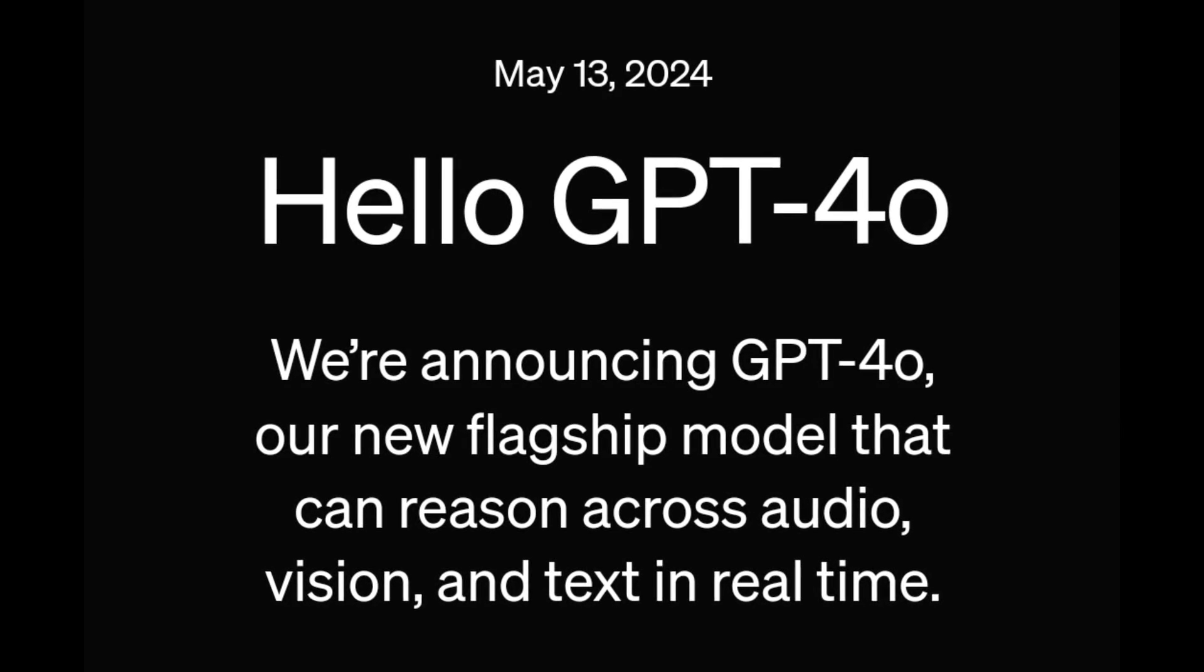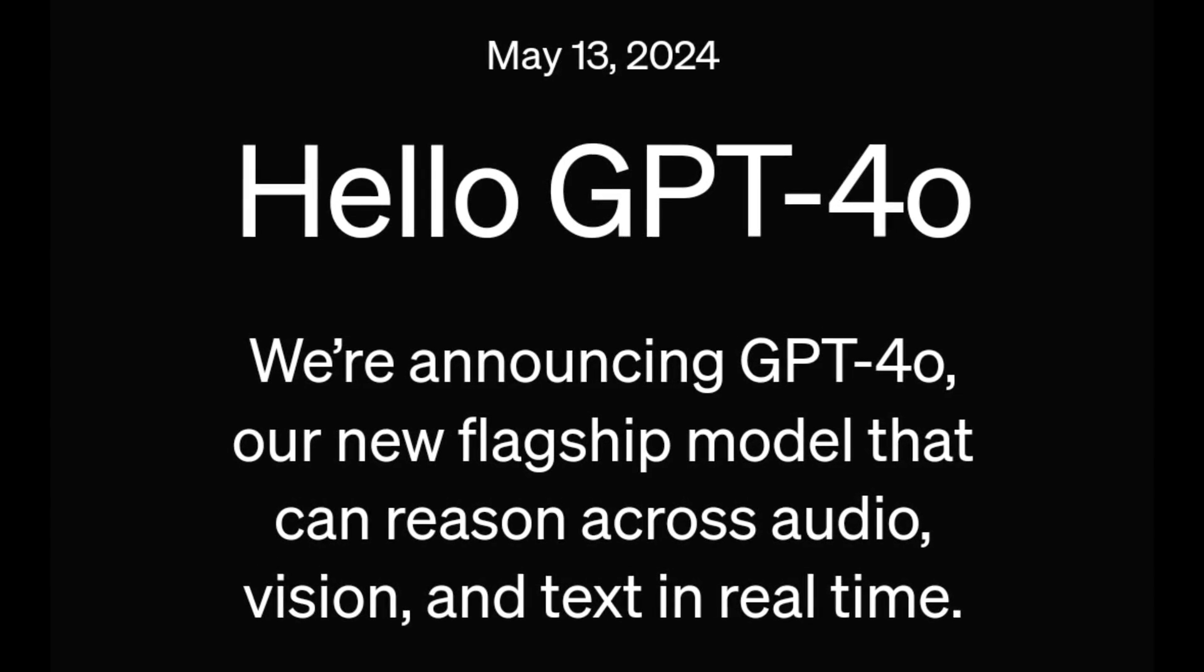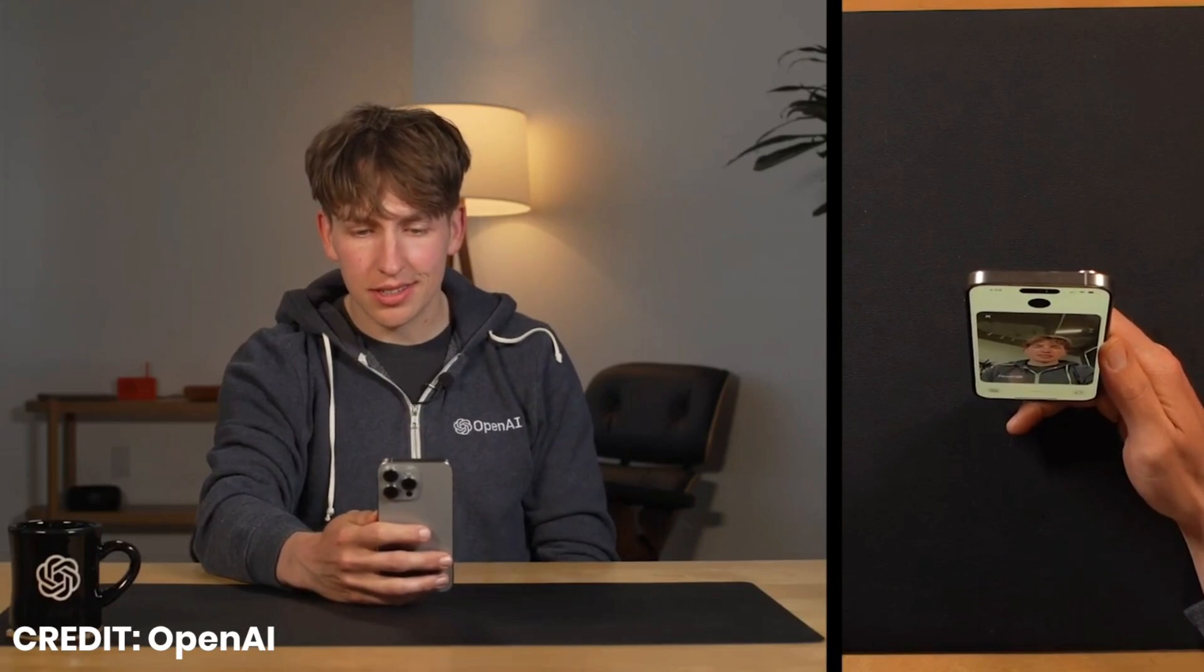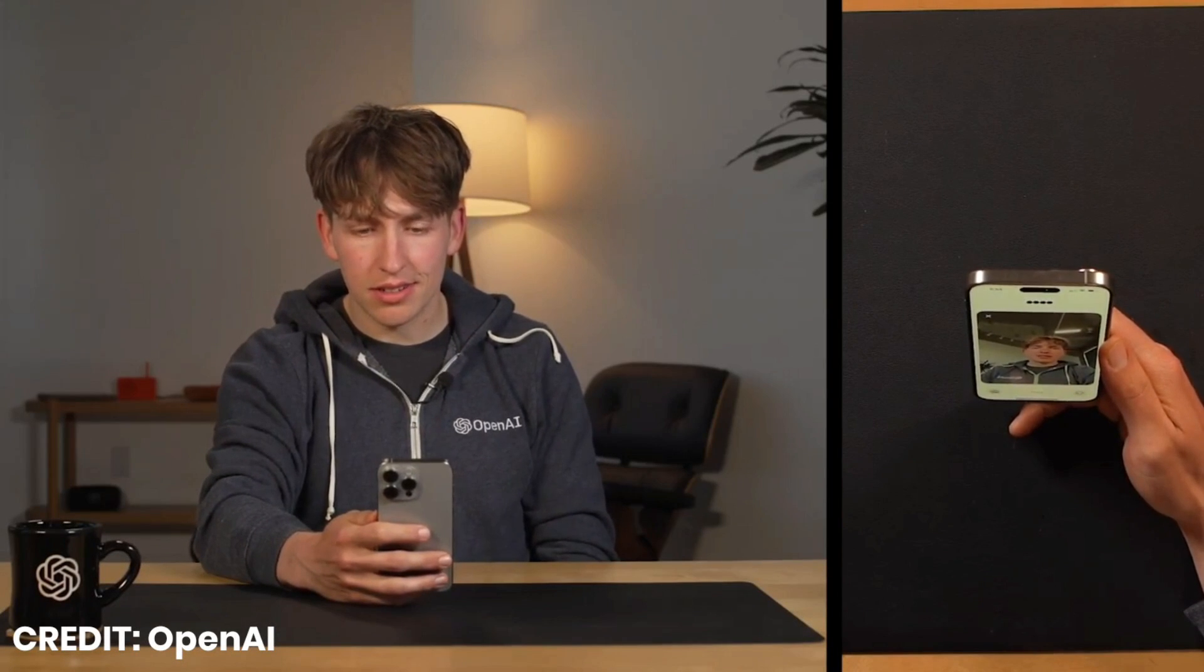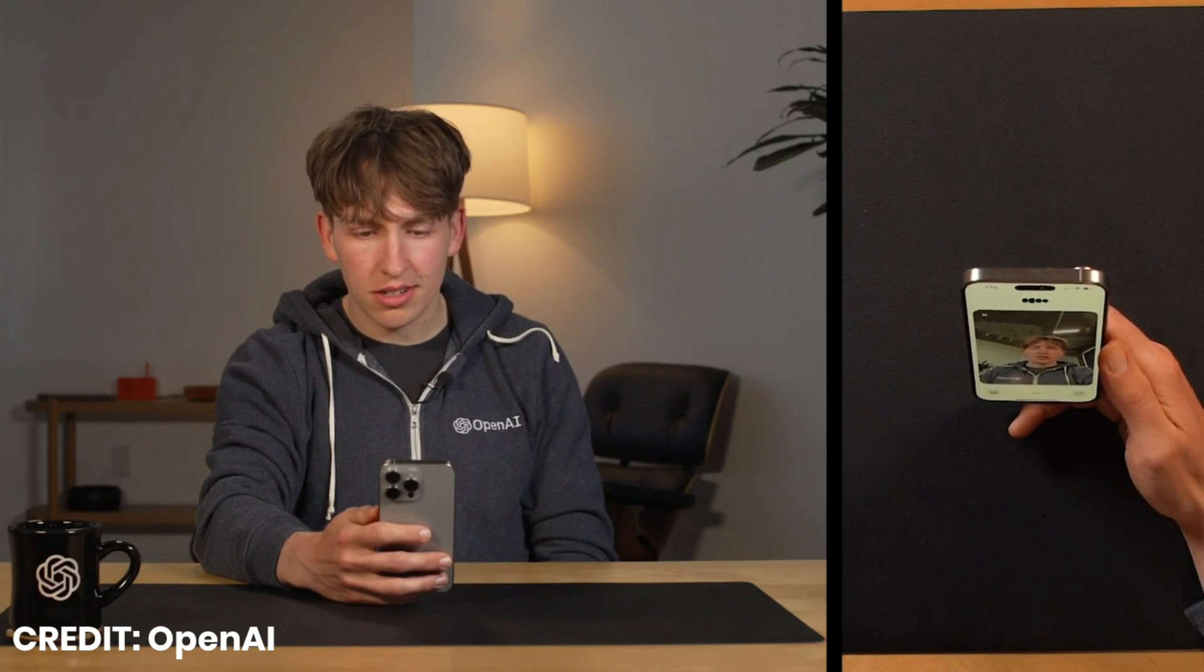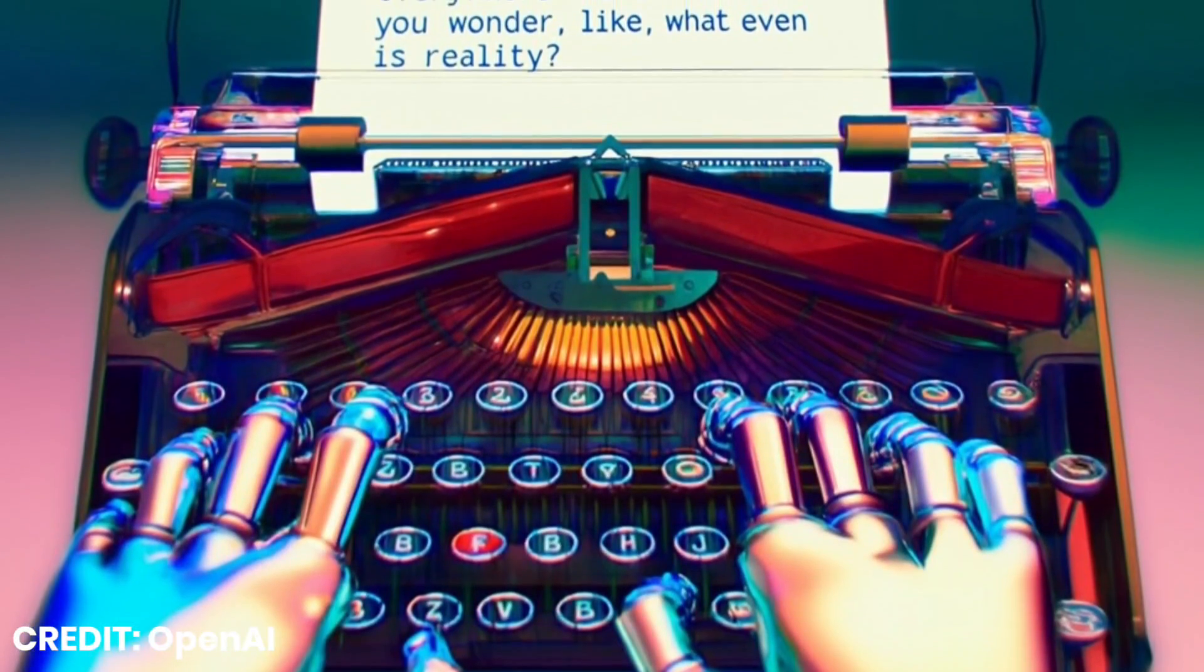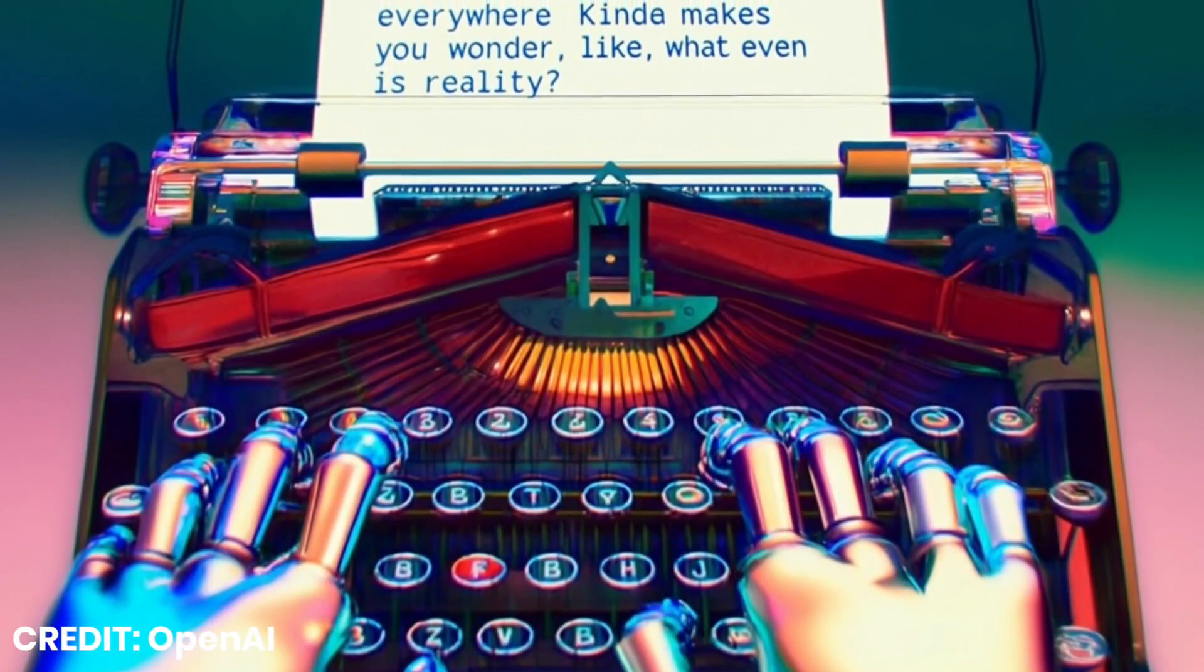OpenAI has just released GPT-4-0, the latest and most versatile AI model yet. It's designed to interact with humans more naturally by understanding and producing text, audio, and images seamlessly.